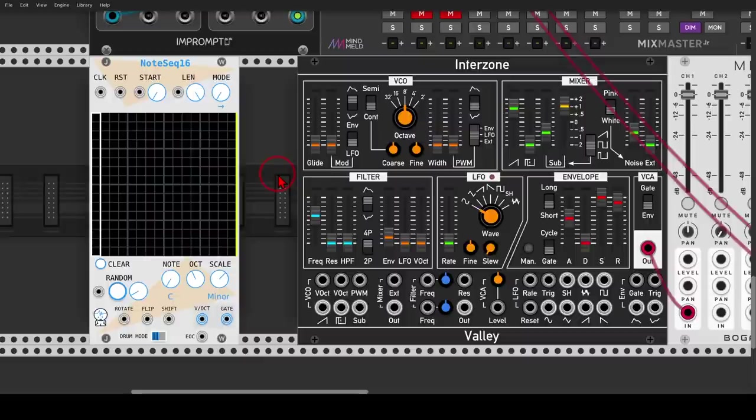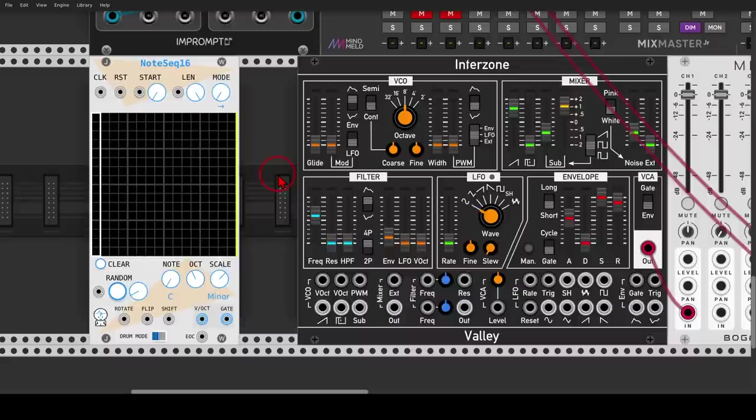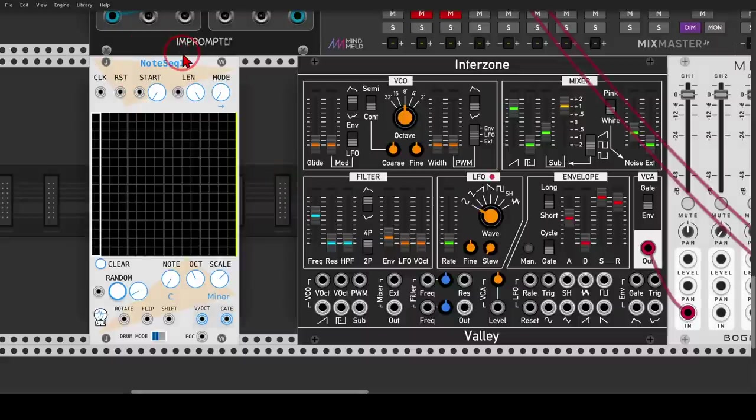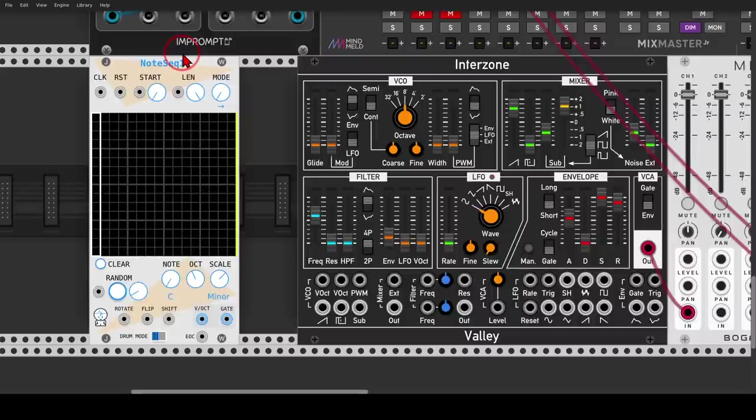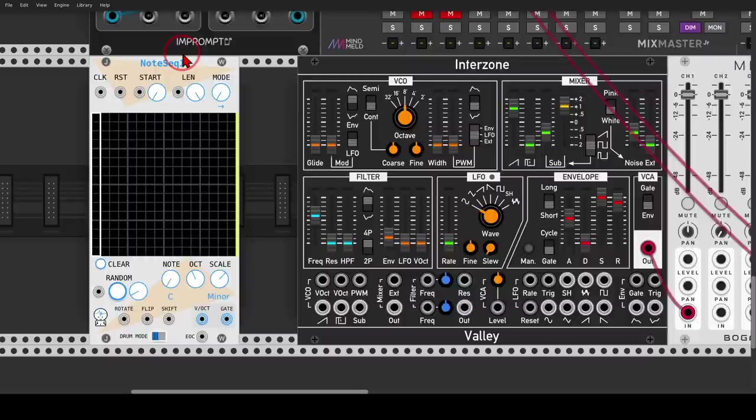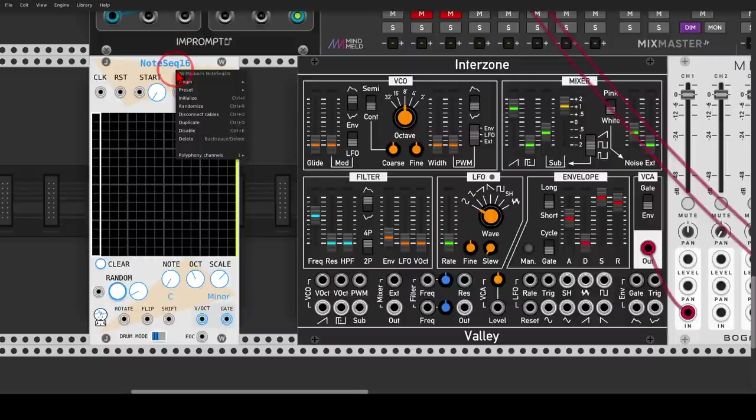The first module we look at is the note sequencer from JW, this one here. This is probably the easiest, quickest way you can create chord progressions. It's perfect for generative chords as well, and it can create very interesting results. So first of all, let's set the number of voices we want. How many notes will be in the chords? In this case, I will go with four notes.